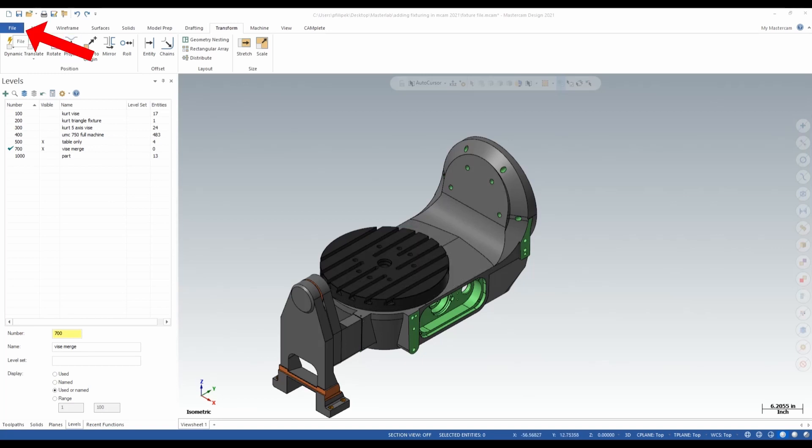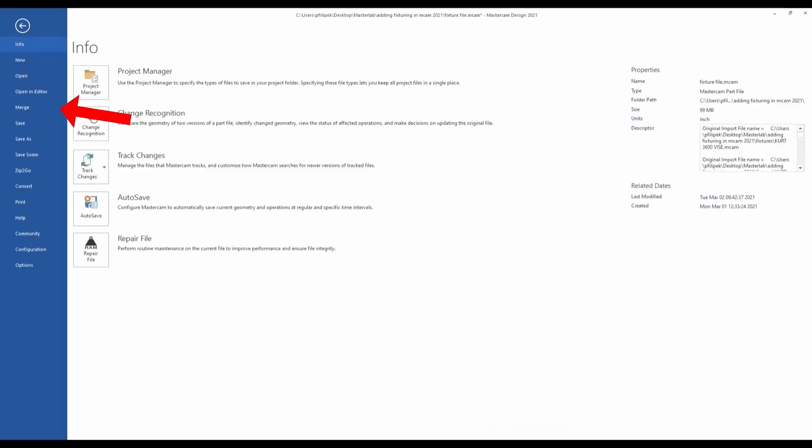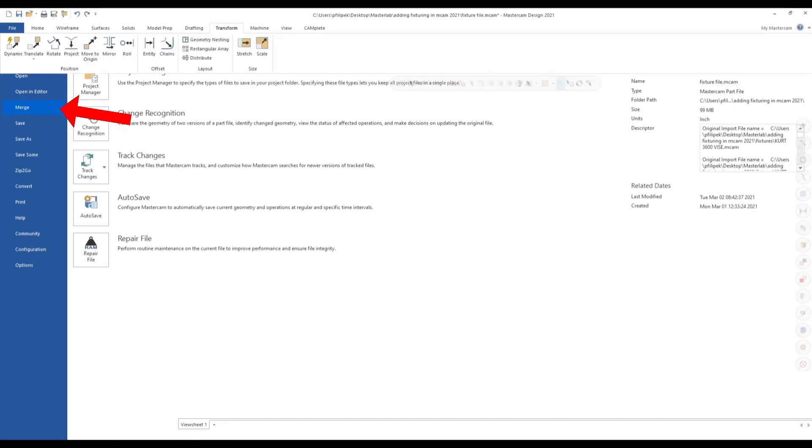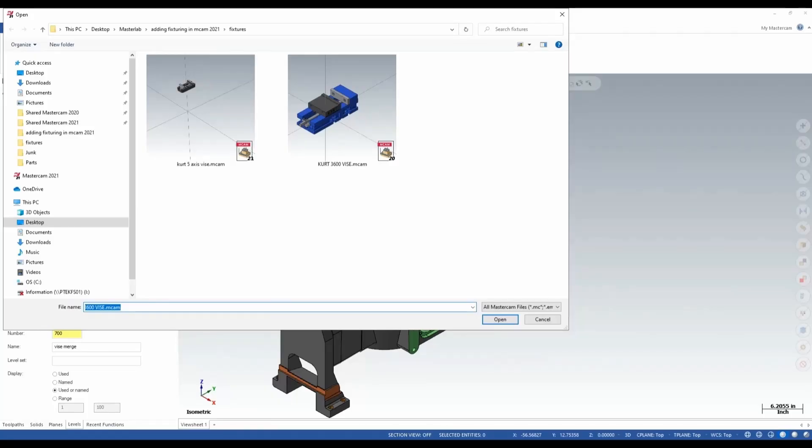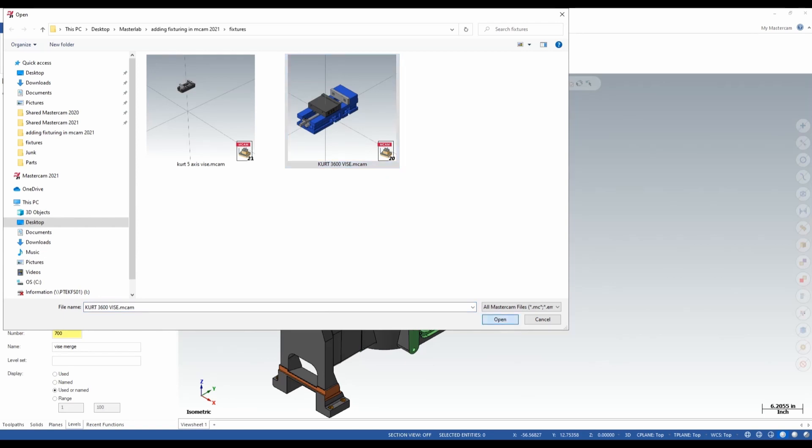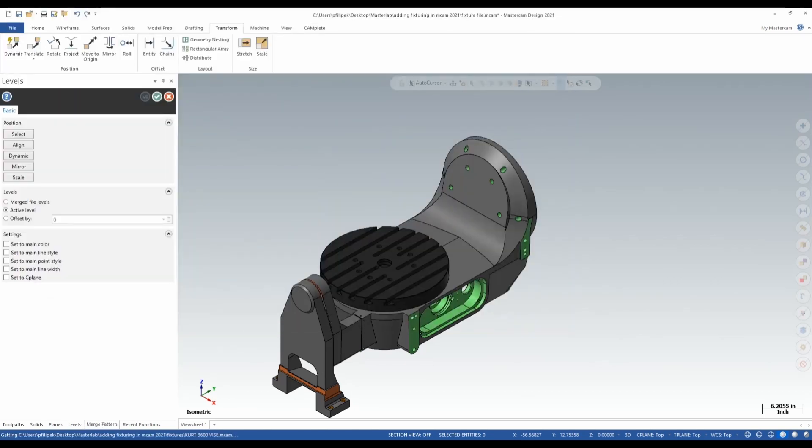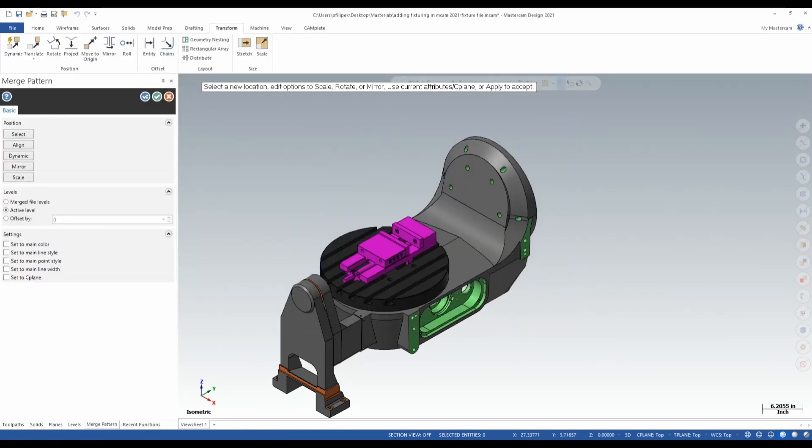So to merge in a vise onto my platter here, I can just simply go up to file through Mastercam and go to merge. If I left click on merge, it's going to get me right into a files explorer on your PC. This is kind of what I was talking about with having your files prepped. In this file here on my PC, I have a Kurt 3600 vise that I want to put onto my platter. I simply click on it and open it and it's going to merge it into my Mastercam file. Now it merges into my Mastercam file. It's not really where I want it. In location it is, but in Z it is not.